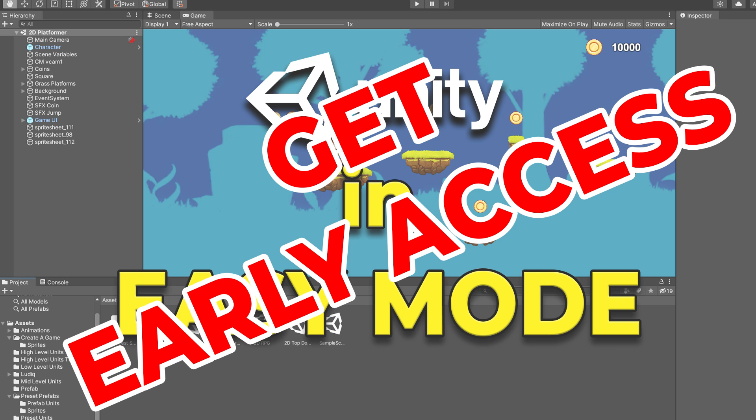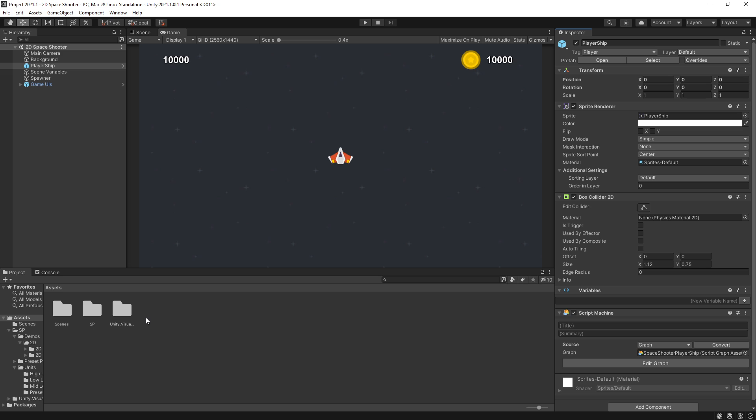If you want to get the early access of the collection of units that I'm working on, the link is in the description. By getting it you'll be supporting this channel and also the development of that project. Thanks for watching and I'll see you in the next one.